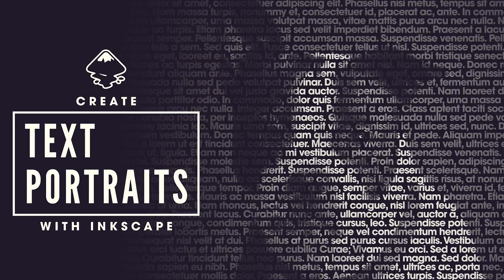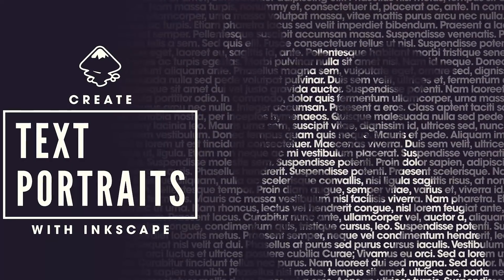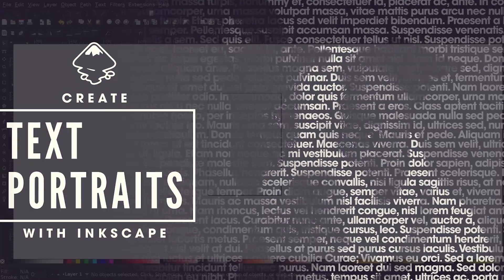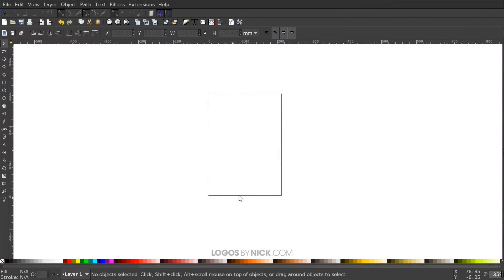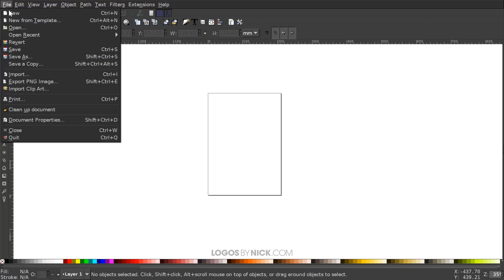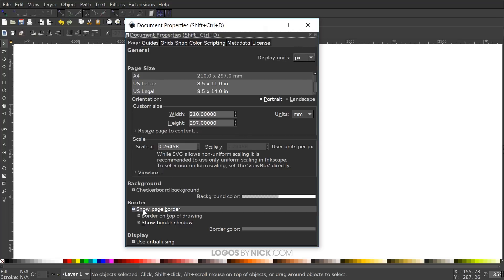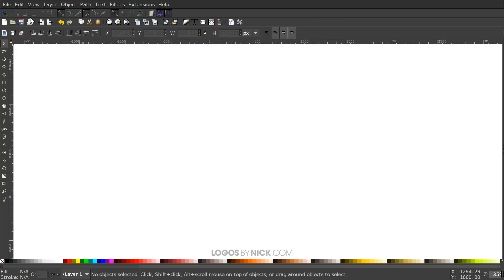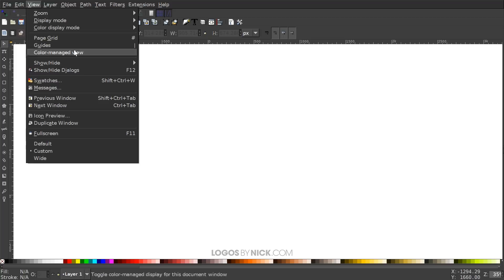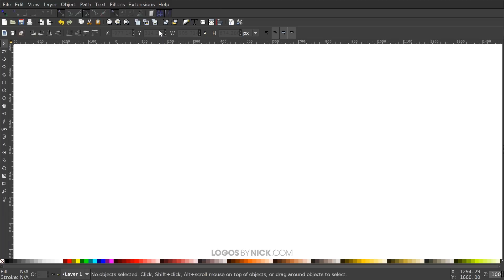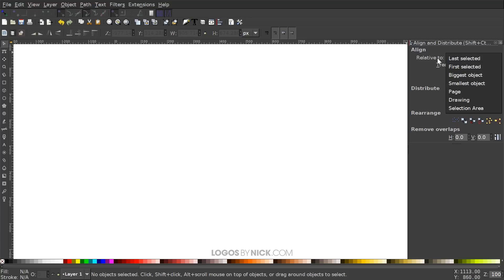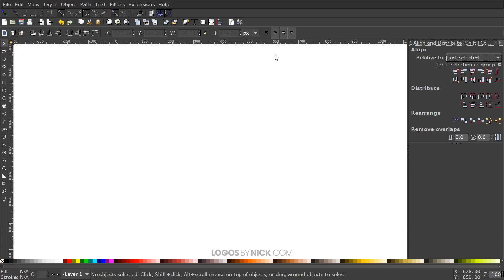This is Nick with LogosbyNick.com and in today's tutorial I'll be demonstrating how you can create text portraits using Inkscape. The first thing we want to do is set up our document: go to File > Document Properties, set the display units to pixels, and under 'Show Page Border' uncheck that to turn off the page border. Then go to View, make sure you have Custom selected, zoom in at one-to-one, open the Align and Distribute menu, set 'Relative To' to 'Last Selected', and open the Edit Objects Colors Gradients and Stroke menu.